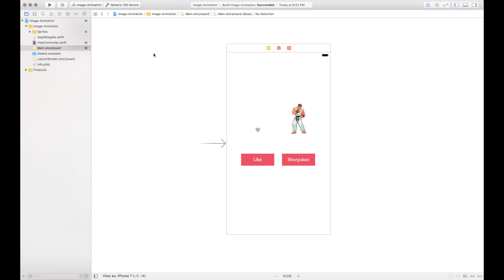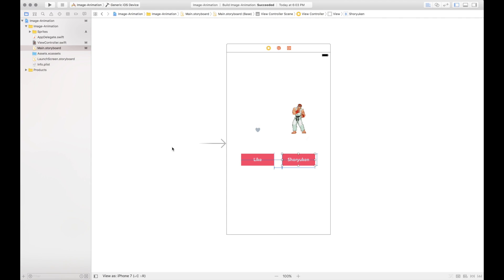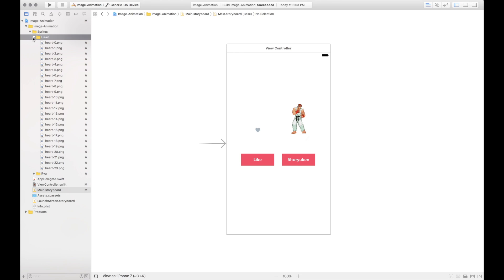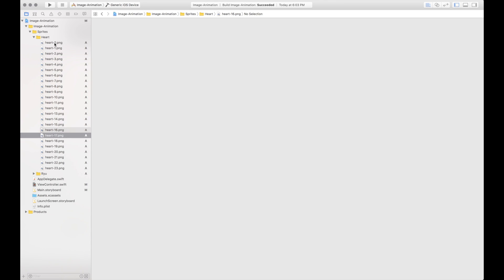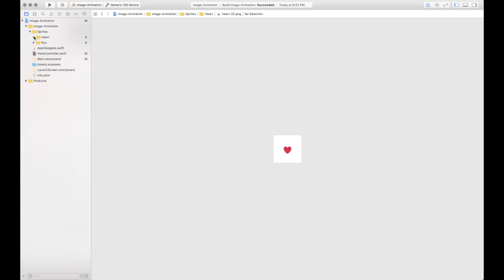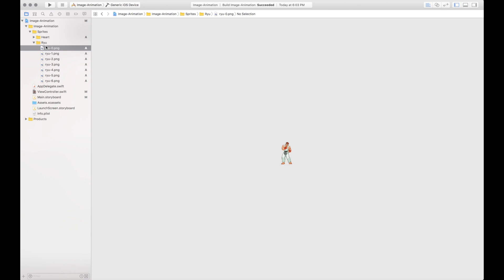I'm going to walk you through my starter project real quick. It's pretty simple — I just have two image views here, constrained, and then two buttons that will animate the images once we press the button. The key to animating these images is you have to have a lot of images to animate through. Over here I have a folder called sprites with heart and Ryu. The heart animation is actually 24 images — you can scroll down through them and see the animation kind of in slow motion. It's exactly like one of those old school flipbooks where you're flipping through pages and you have little stick figures animating. Same idea with the Ryu one.